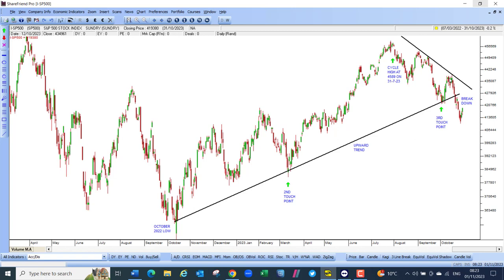At the very least, rates are expected to remain high for longer than was expected, and this has been causing the S&P 500 to reverse. The index broke sharply down through that trend line and came down to a new low level at 4,117, which happened a couple of days ago. It looks like it may have bounced off that low level.